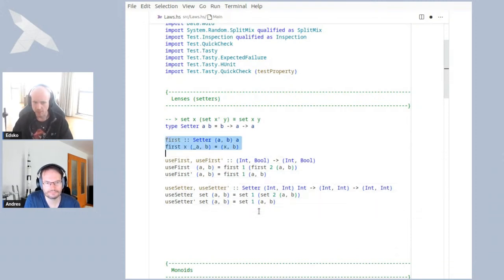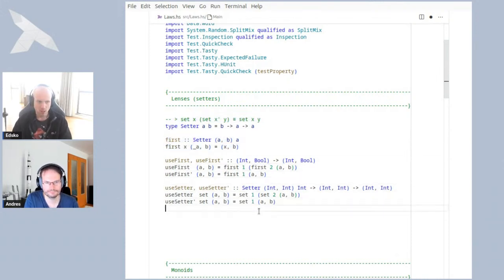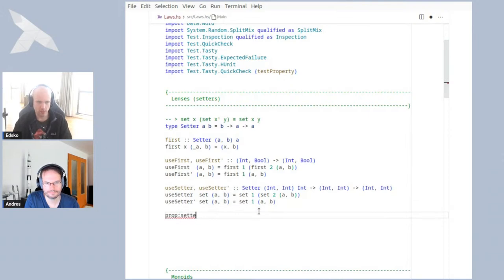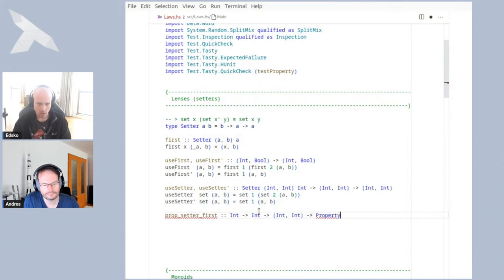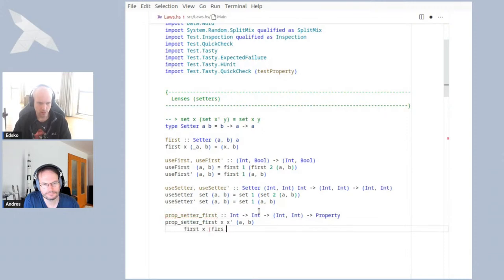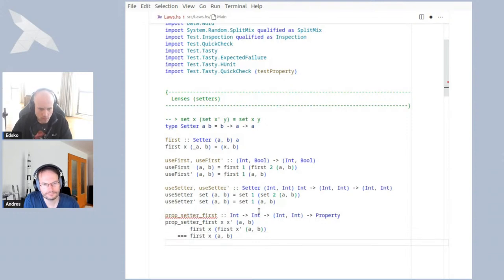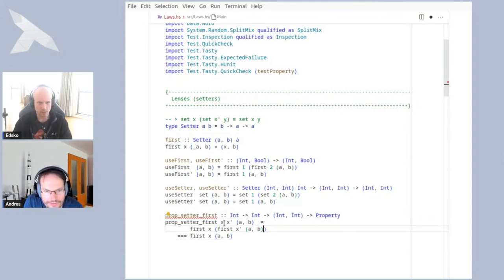Of course, stating the law doesn't make it magically hold. So now I also have an obligation: every time I define a setter, I have to make sure that the law in fact holds. Here I define a setter called `first`. Now we've added this law as part of our contract. We should verify that the law holds for `first`. We could property-test it — we might write a QuickCheck property that says the law holds for `first`, taking an `x`, `x'`, and some pair, and asserting that setting to `x'` and then to `x` gives the same result as just setting to `x`.